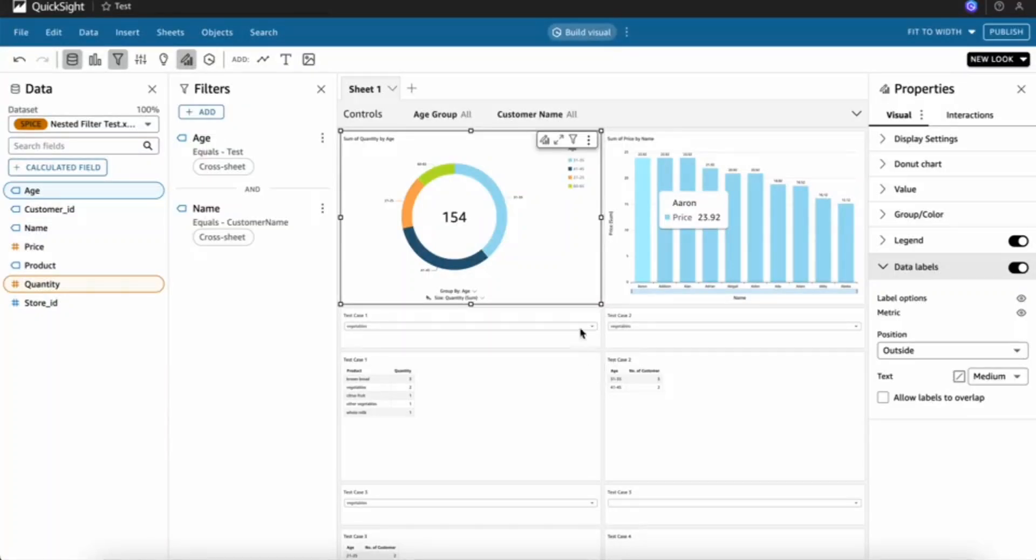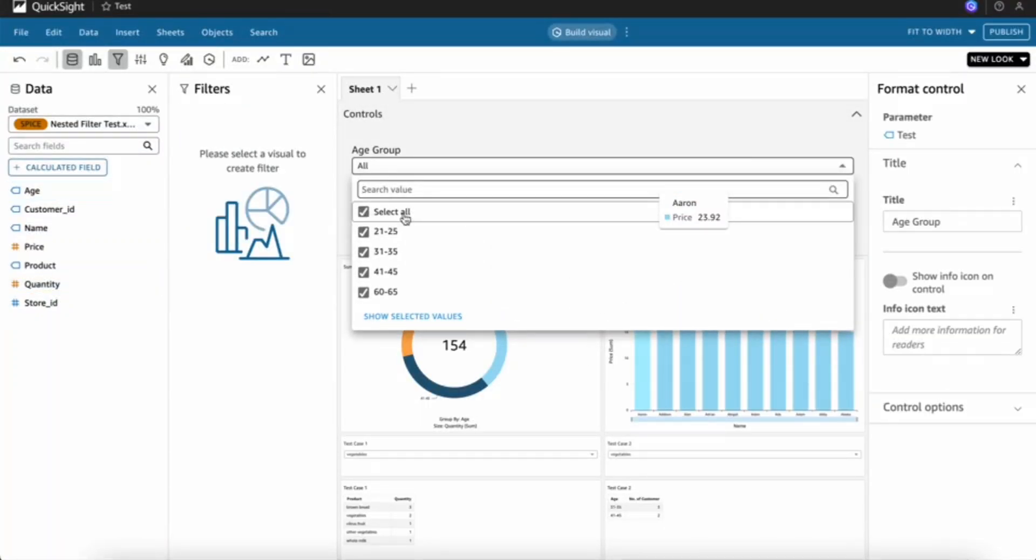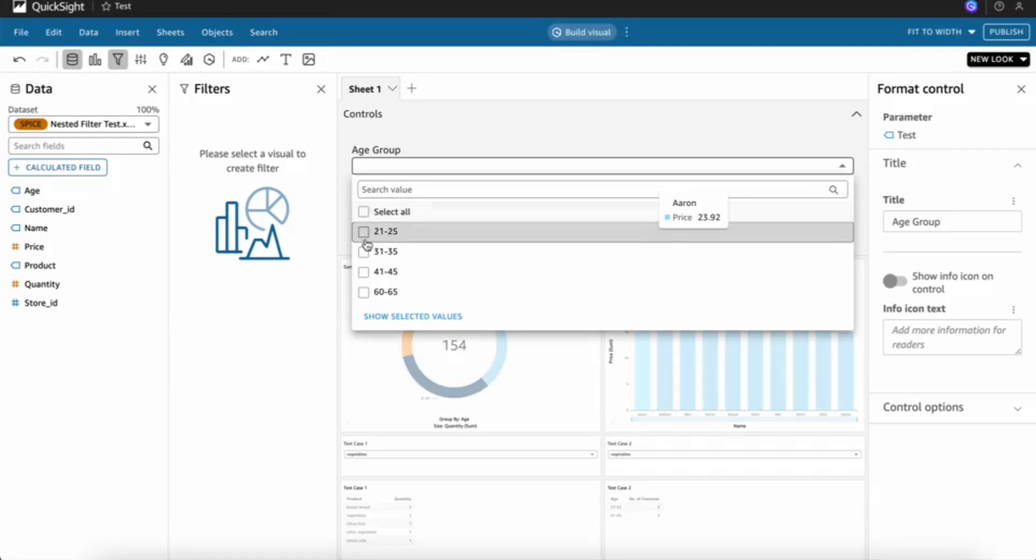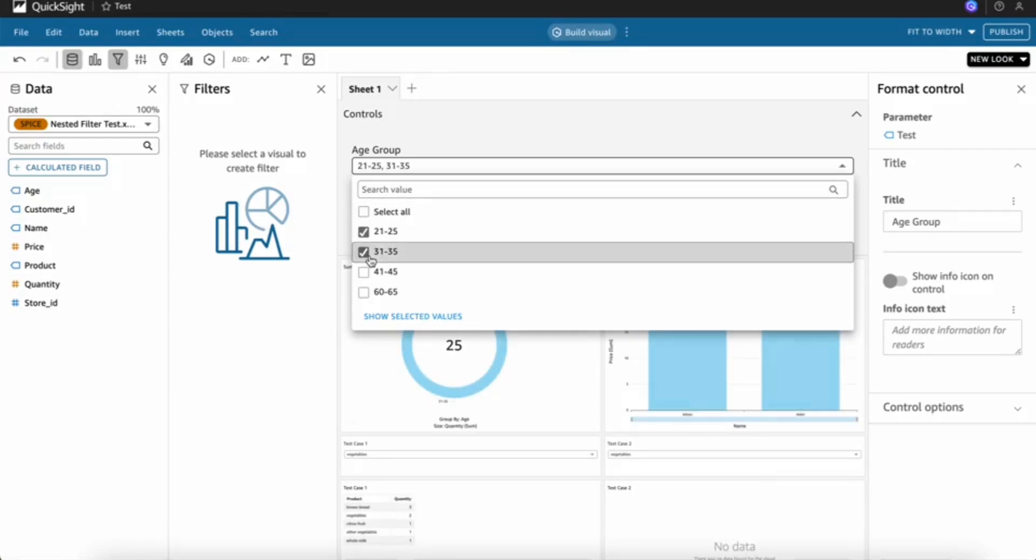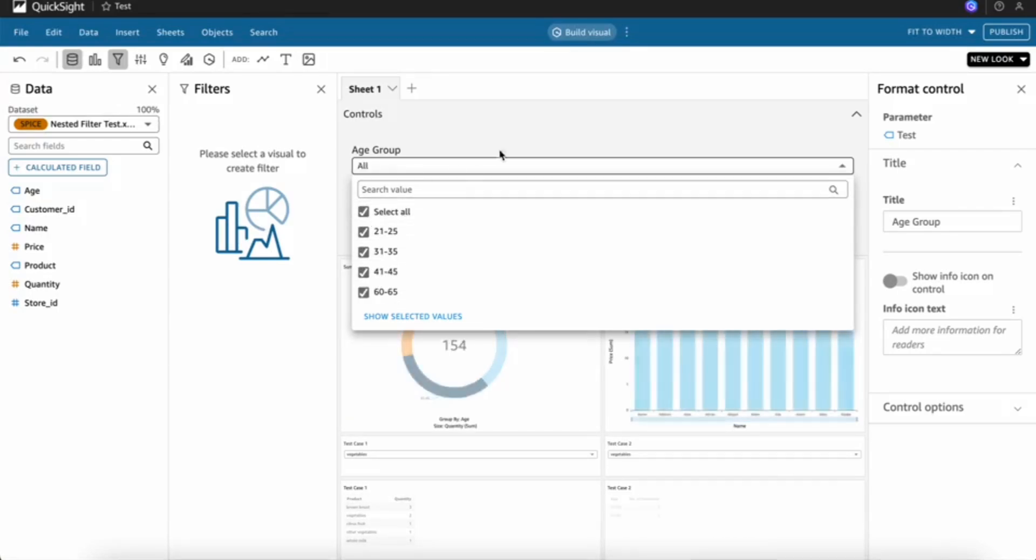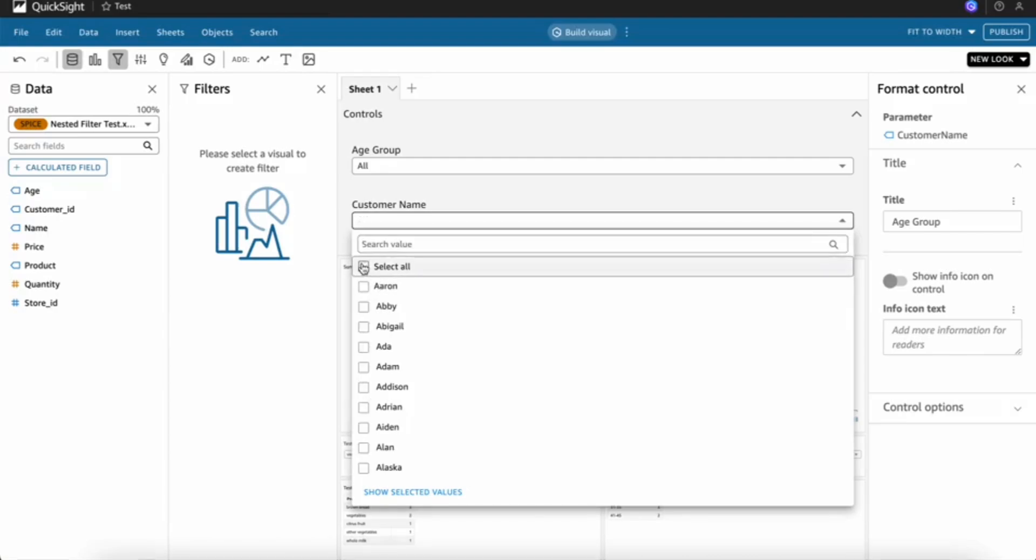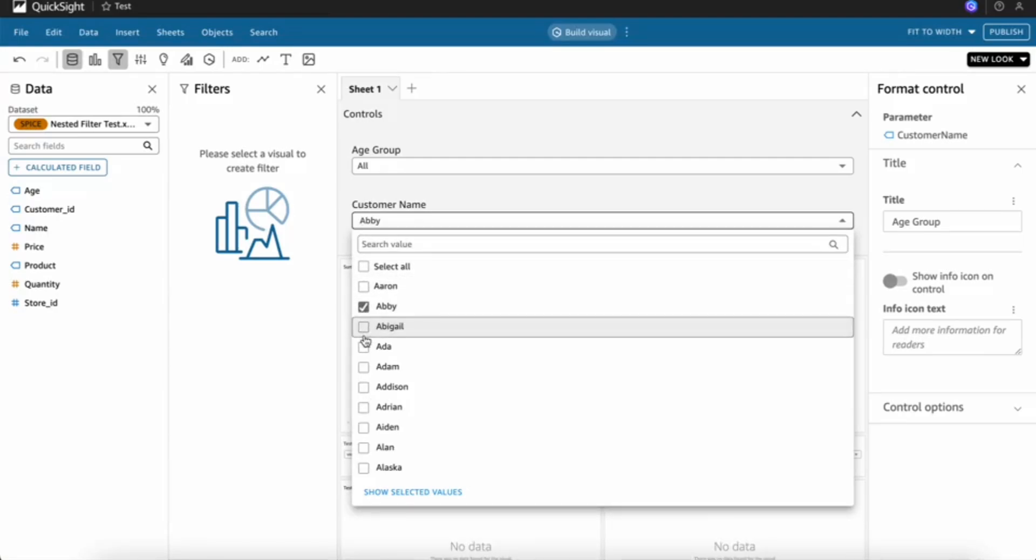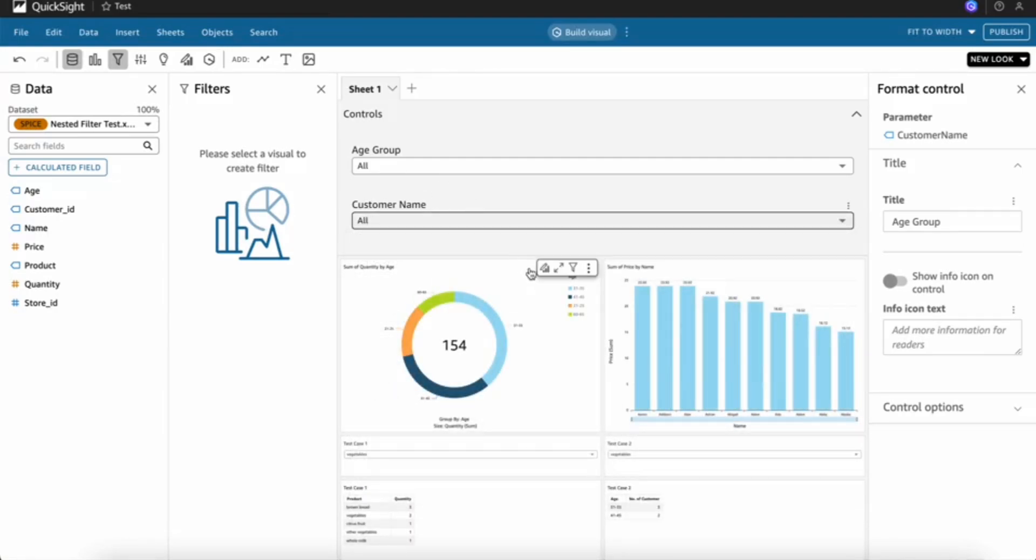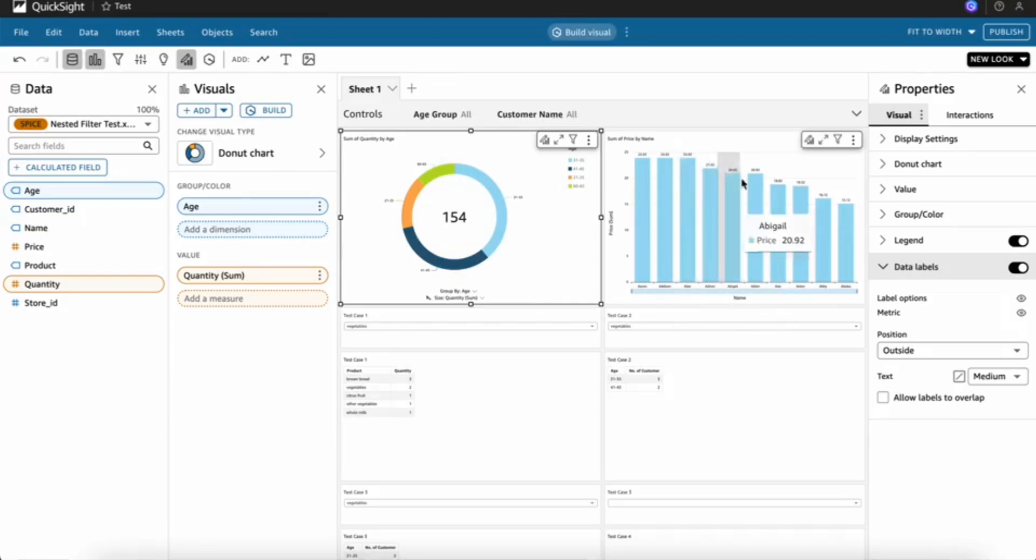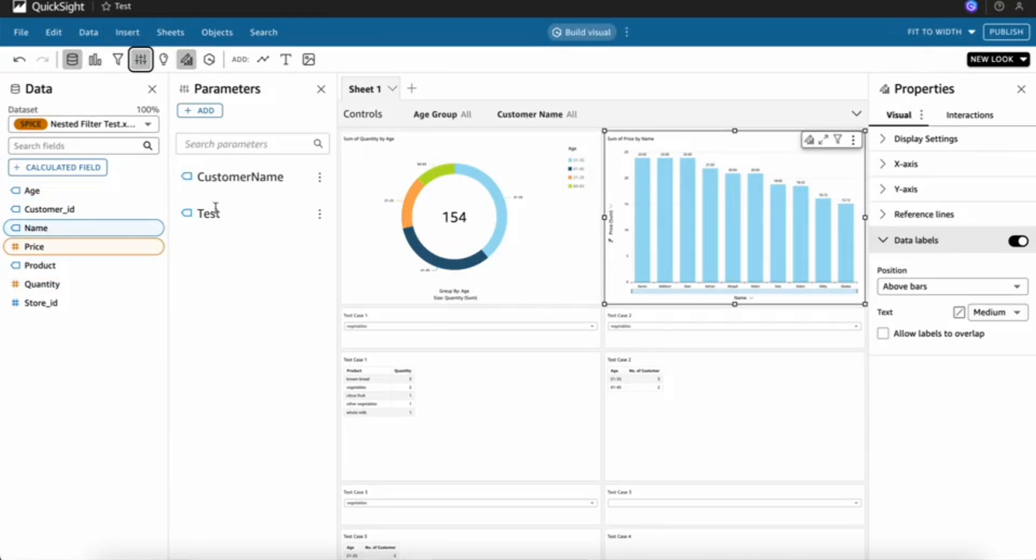In this video we look into the cascading option in QuickSight. I take sample visuals and add two filters: one filter for age group and another filter for customer name. If I select any age group, I only need to show the customer names for that age group.